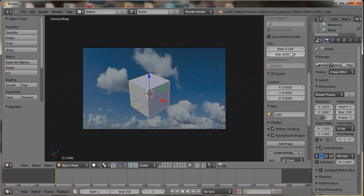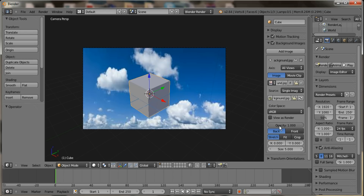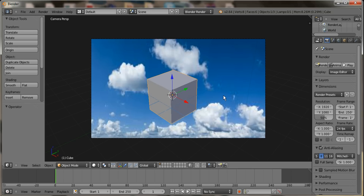After you do that, you want to go down and see opacity. You'll want to increase that all the way up to 1, just by sliding it over. After you've done that, you can exit out of that by pressing N again, and then you want to come up here.